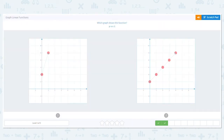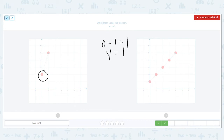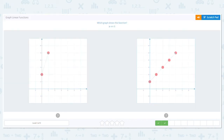Next one. Y equals X plus 1. We can take the hint from the first problem we did. So if I have X equals 0, that would be 0 plus 1, which equals 1. So Y equals 1. Which graph has Y equals 1? This one has Y equals 2. This one has Y equals 1. So it has to be that one.